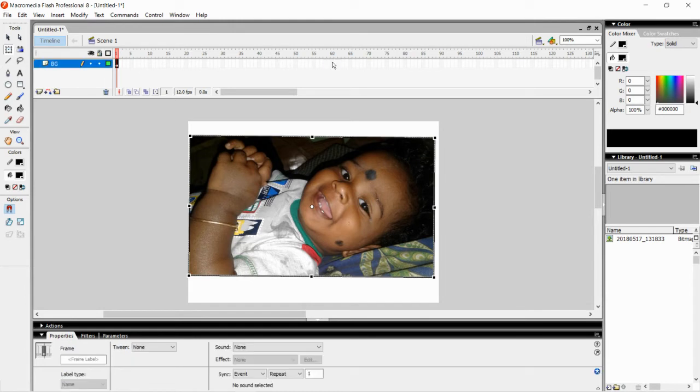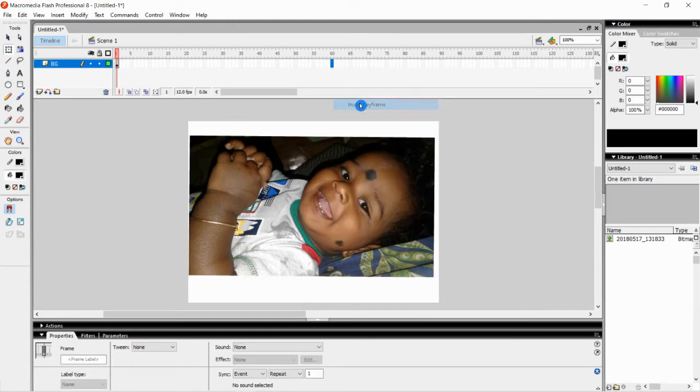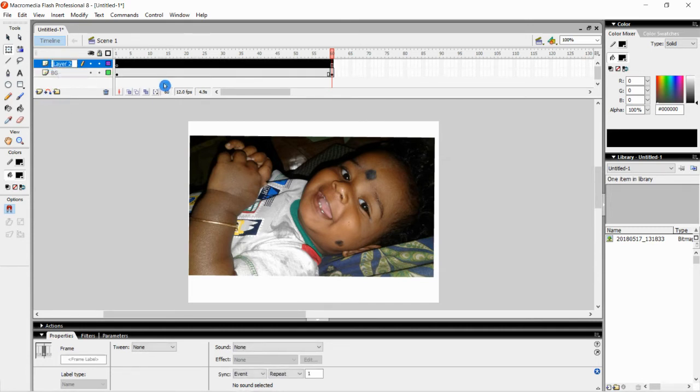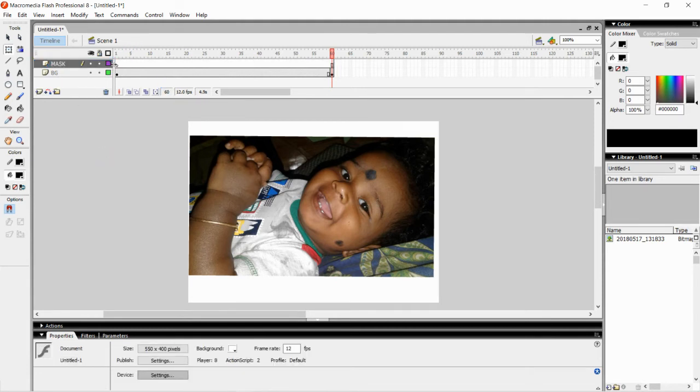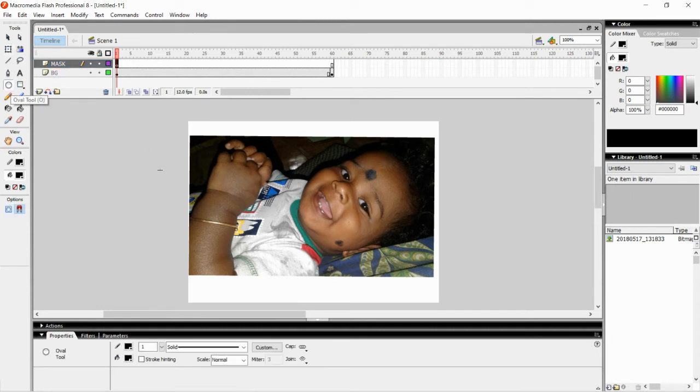We are going to insert a key frame at frame 60. Now I am going to insert one more layer. Just click on Insert Layer. New layer will get inserted. I am just going to rename this layer as Mask. Now come here to the first frame, select any shape, draw that shape.